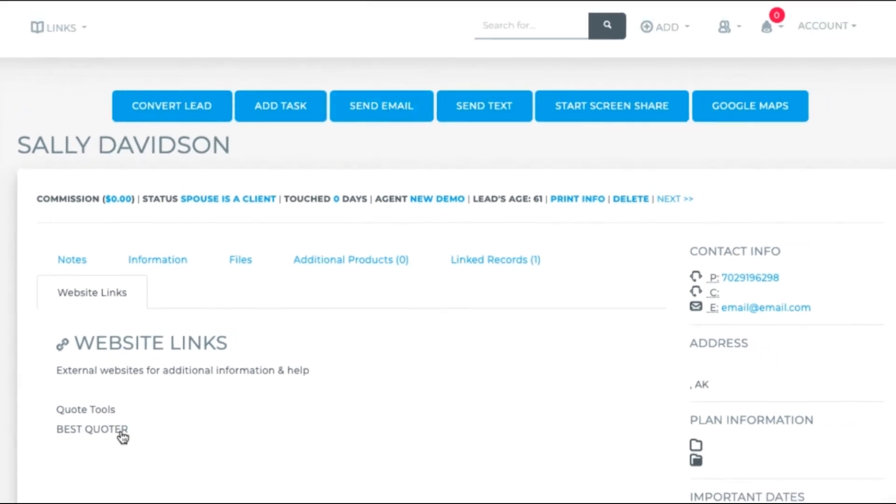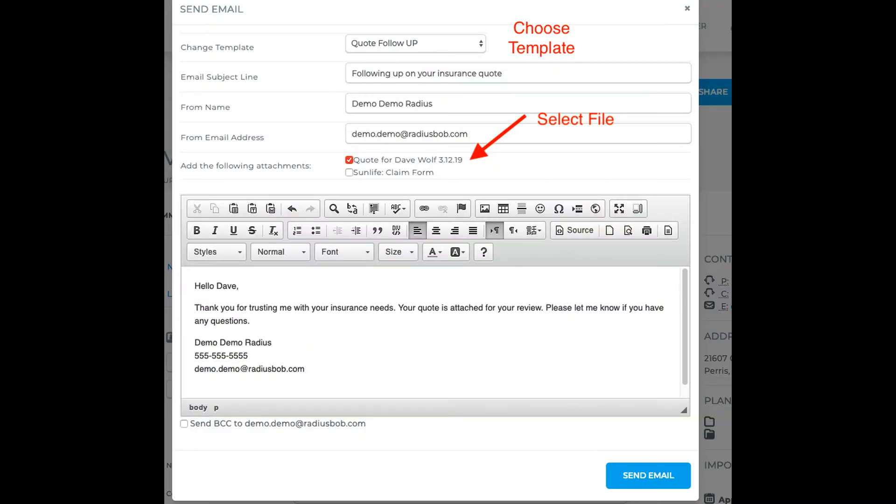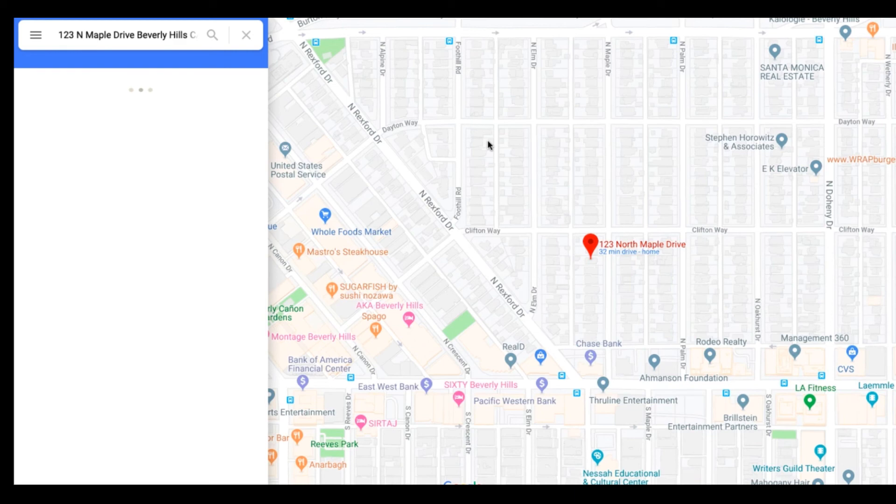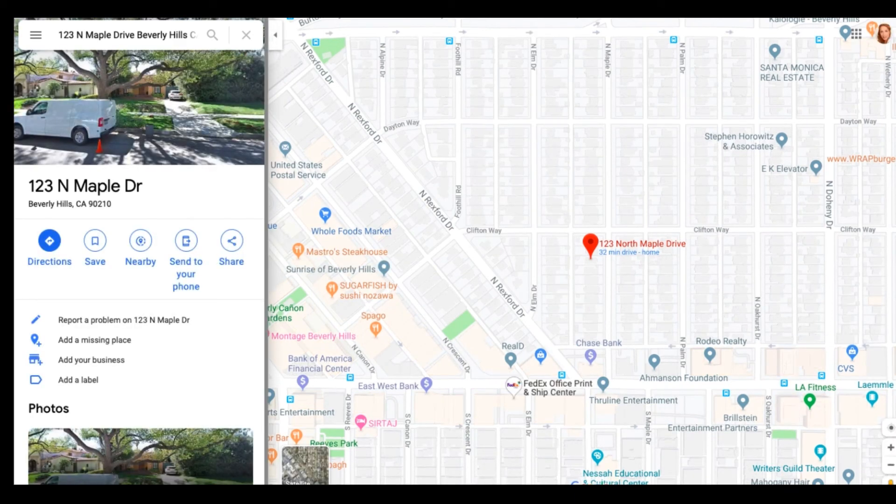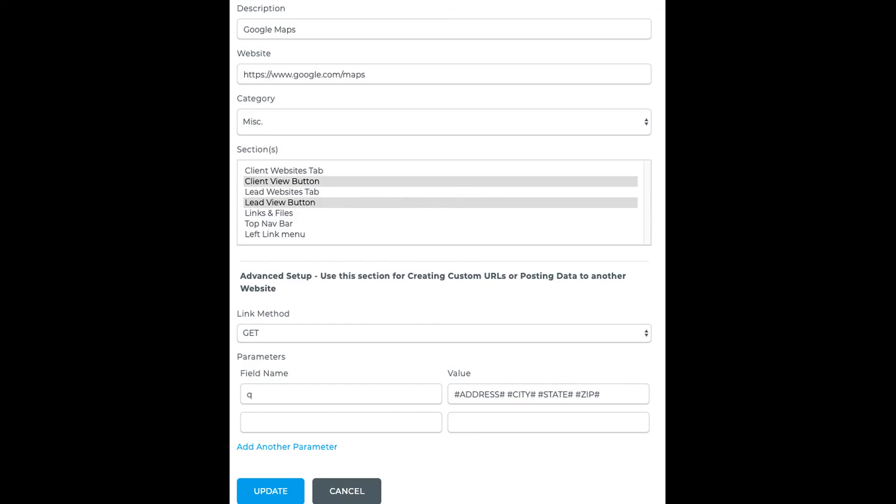And if we click Send Email, the attachment is an option to select under the template. If we click on Google Maps web link from the Lead or the Client file, it will launch Google Maps and pull the address details from that Lead or client into Google Maps, thanks to the advanced setup we did when building that custom web link.